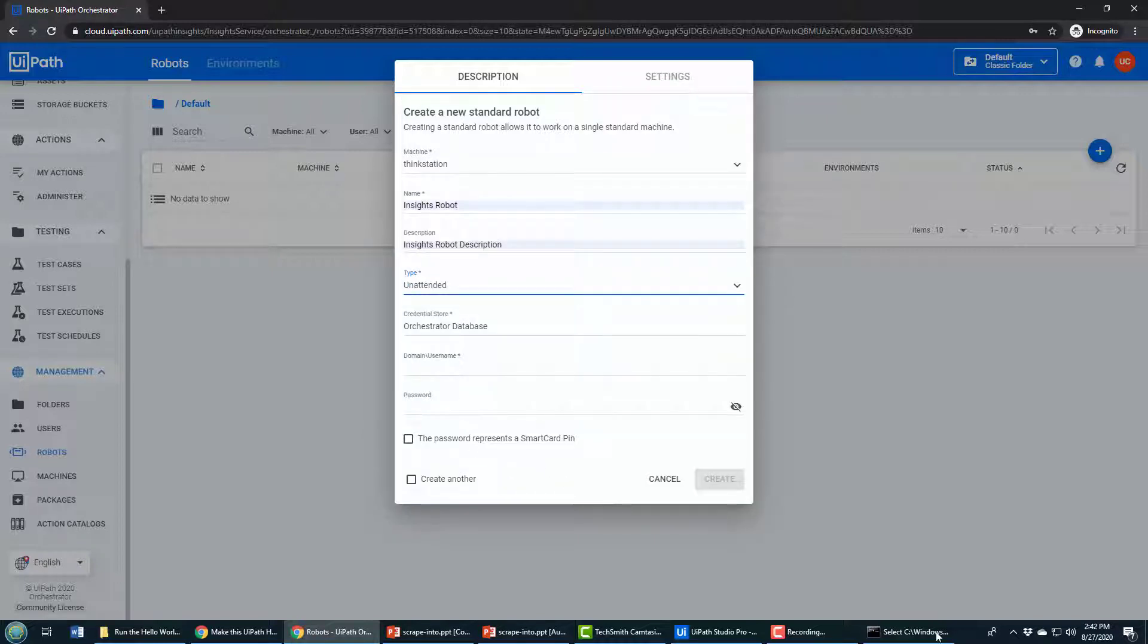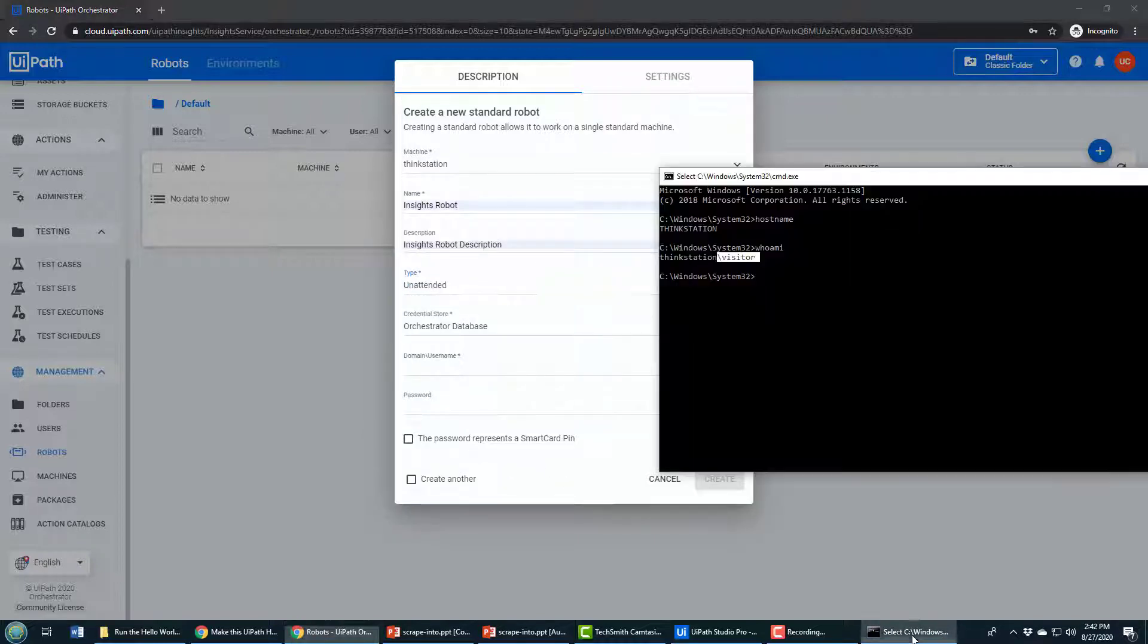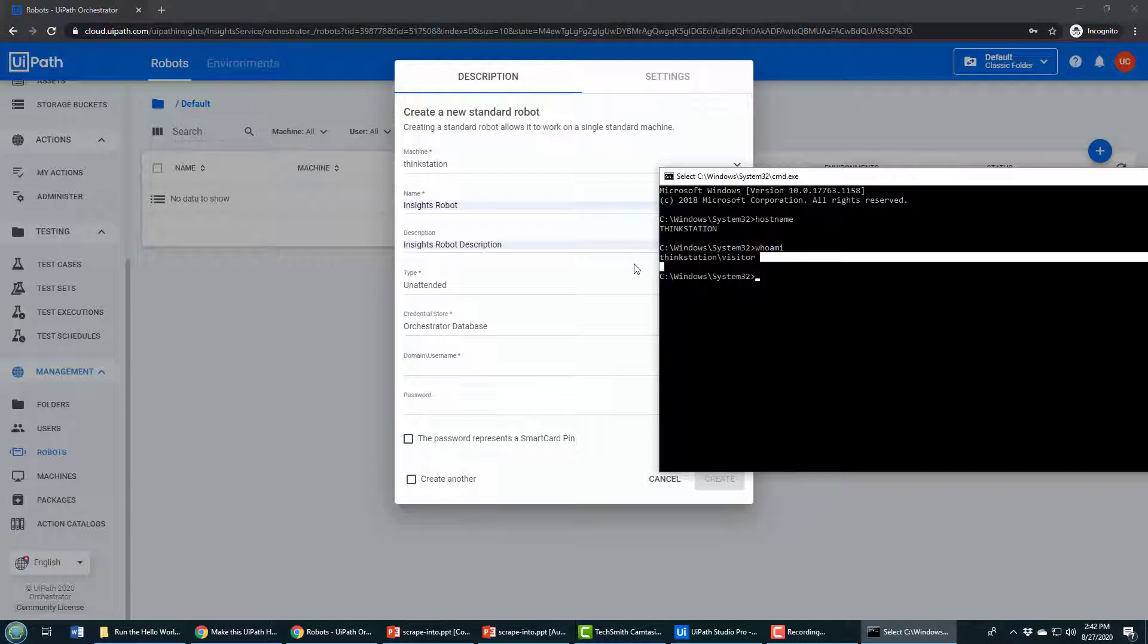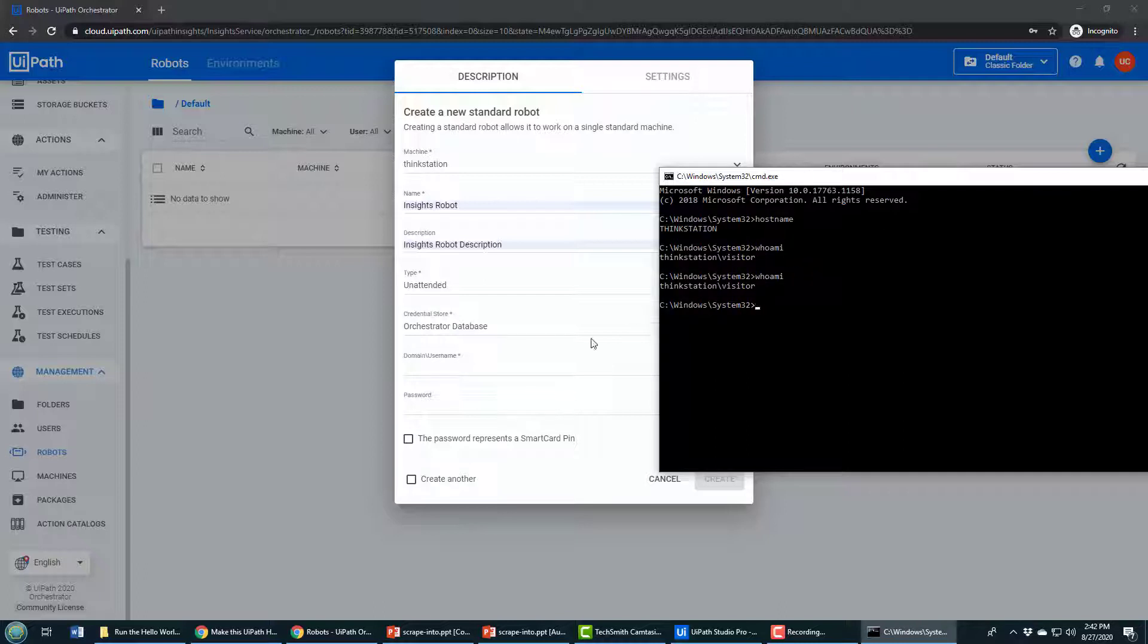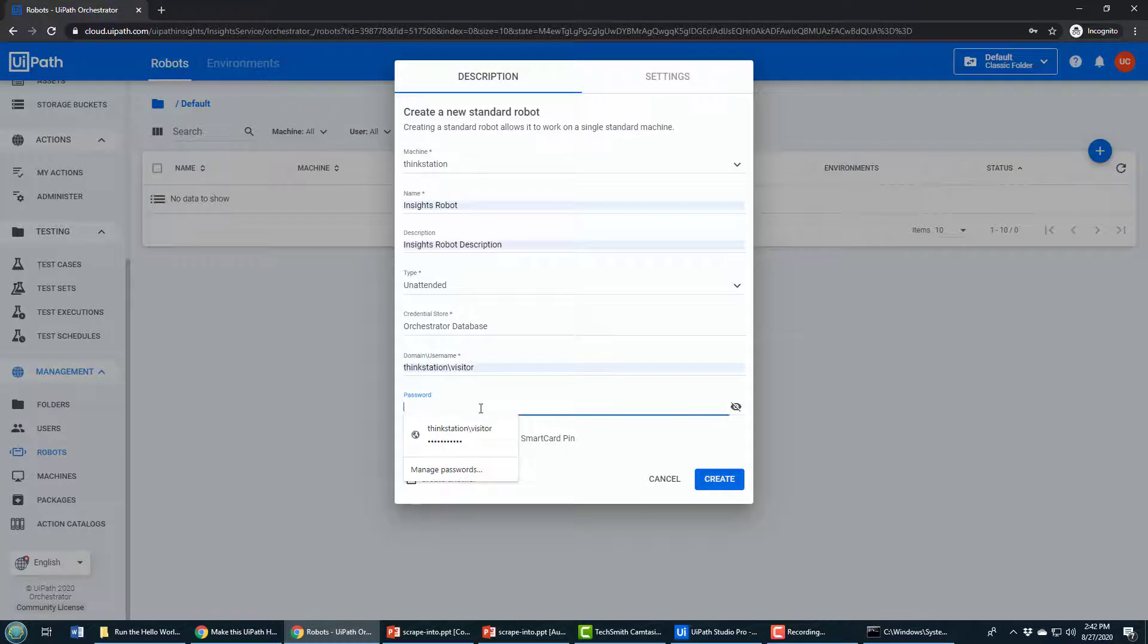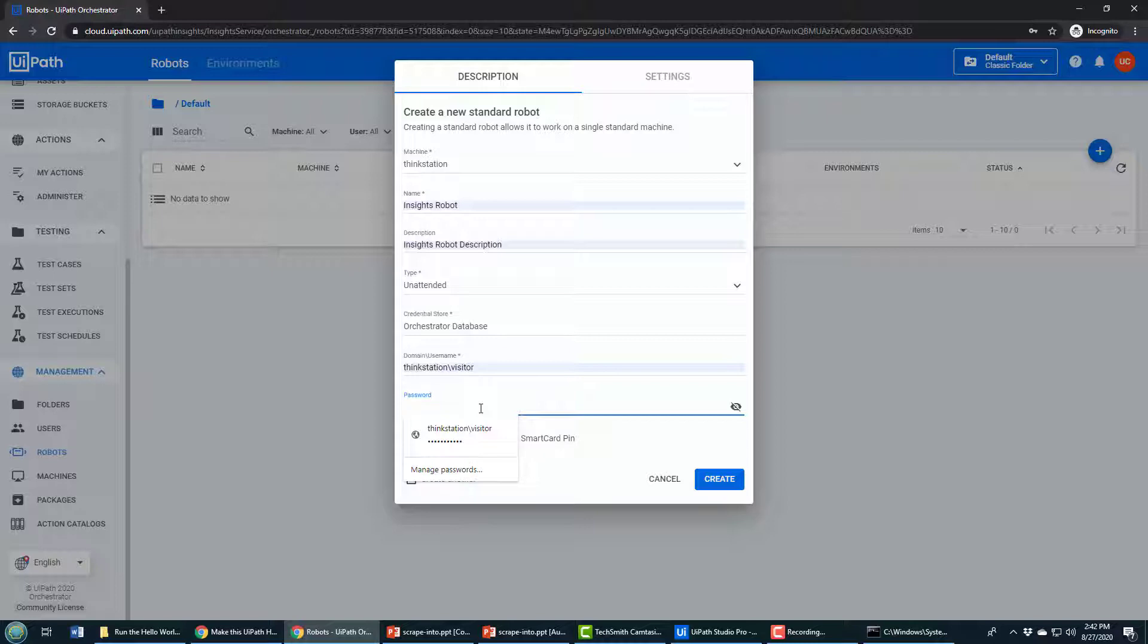When it's unattended, you need to provide the domain and username—that is the name of your computer and the username that you're going to use to run the service on your local machine. So whoami gives you that information, and it's just ThinkStation\Visitor.